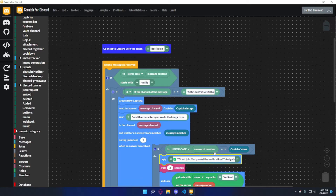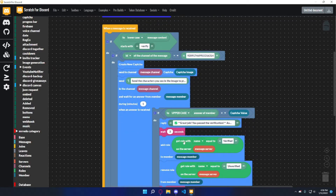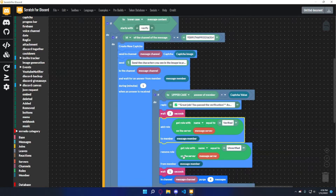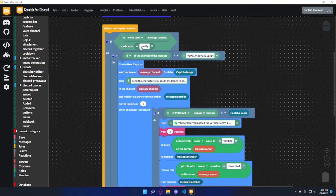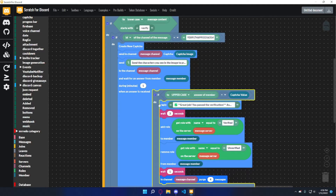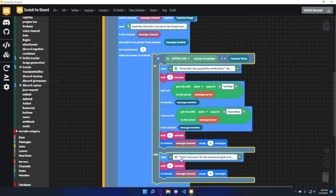If the answer is equal to the captcha value, that means they got it right. It sends a message: 'Great job, you passed the verification!' — you can customize these messages however you want, and I'll have this file in the description. It says 'Assigning the verified role in three seconds,' then waits three seconds, adds the verified role to the message member on the server, removes the unverified role, and after one more second purges four messages to keep things clean.